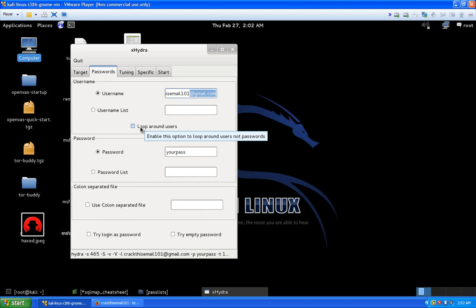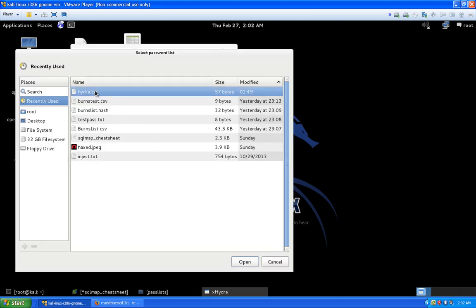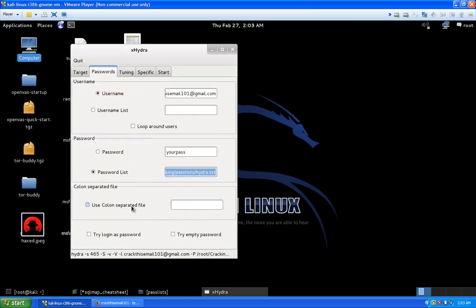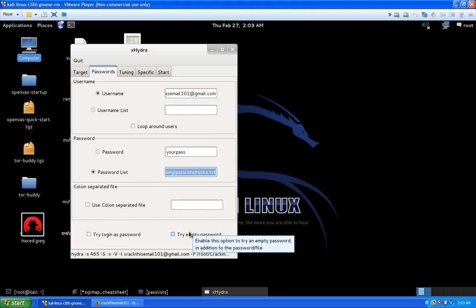For the password field, a single password isn't the case here since we're trying to brute force — we don't know the password at all. So we chose a password list and scrolled to a simple text file with common passwords, one of which happens to be the correct email password just to demonstrate how this works. You can also use a CSV file, or try the login as a password, or try empty passwords.